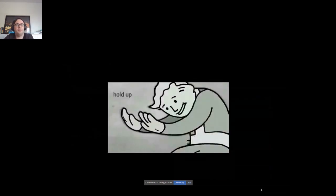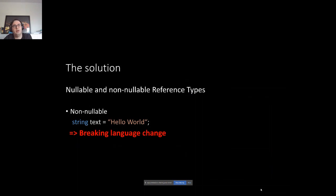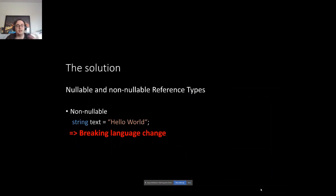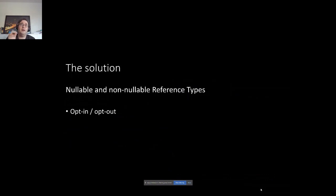But we've got a little problem. If we say this notation defines non-nullable reference types, that is a breaking language change. Prior to C# 8, if you wrote 'string', that is actually a nullable string — it can be null. So now we're changing the defaults of the language. The solution is that the usage of nullable and non-nullable reference types is opt-in/opt-out. And maybe that is also the reason why not a lot of devs are using this feature.